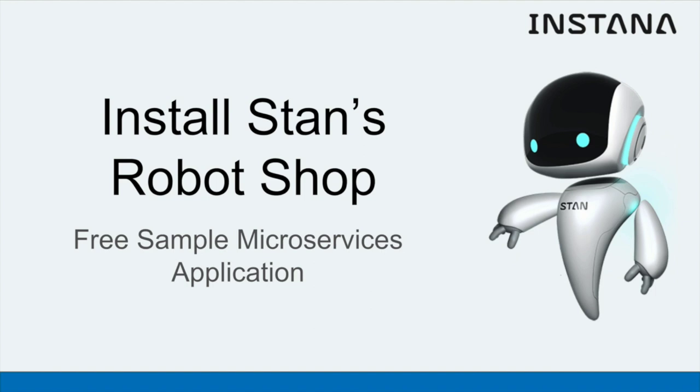There's another tutorial where we install Stan's Robotshop just on Docker, but this one is the Kubernetes flavored version.